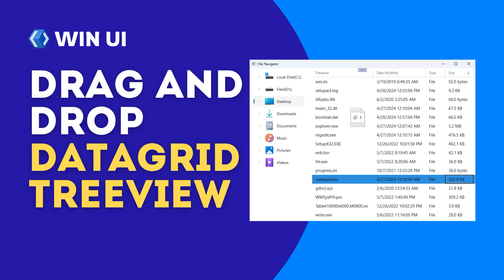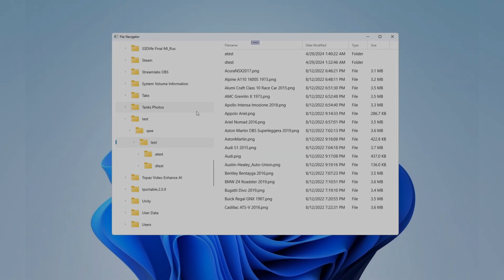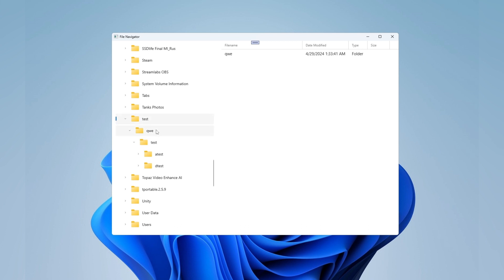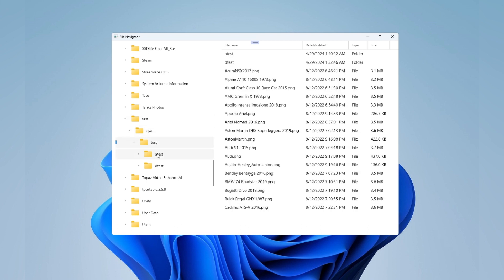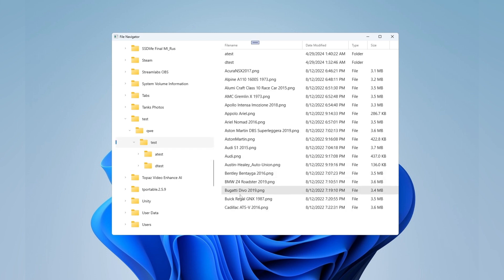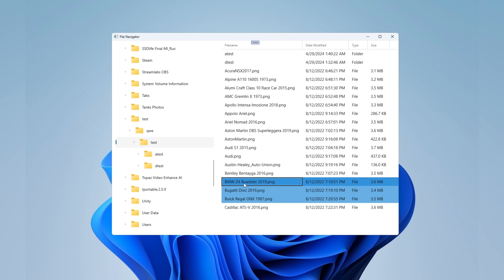In this video, we'll explore creating drag and drop functionality in WinUI, learning how this mechanism can be implemented for the data grid and tree view components. In the video titled 'Creating a File Explorer Using Tree View and Data Grid Components in WinUI,' we developed a file manager using those components. If you haven't watched that video yet, I recommend doing so, because in this video we'll expand the functionality by adding the ability to drag and drop files.